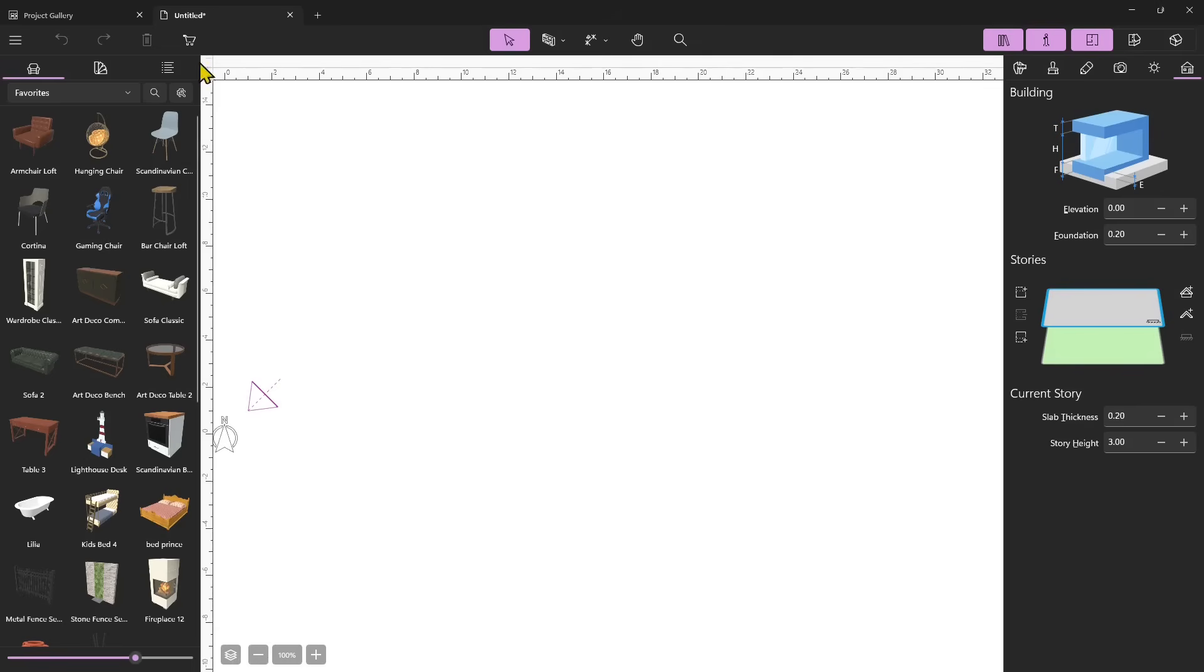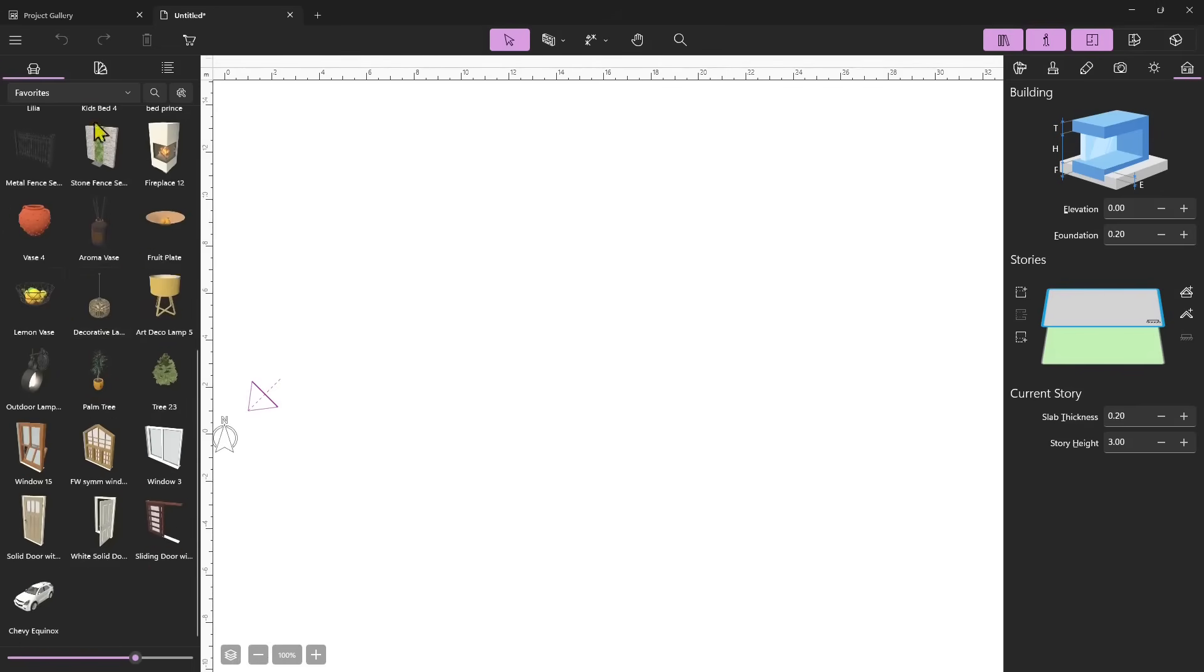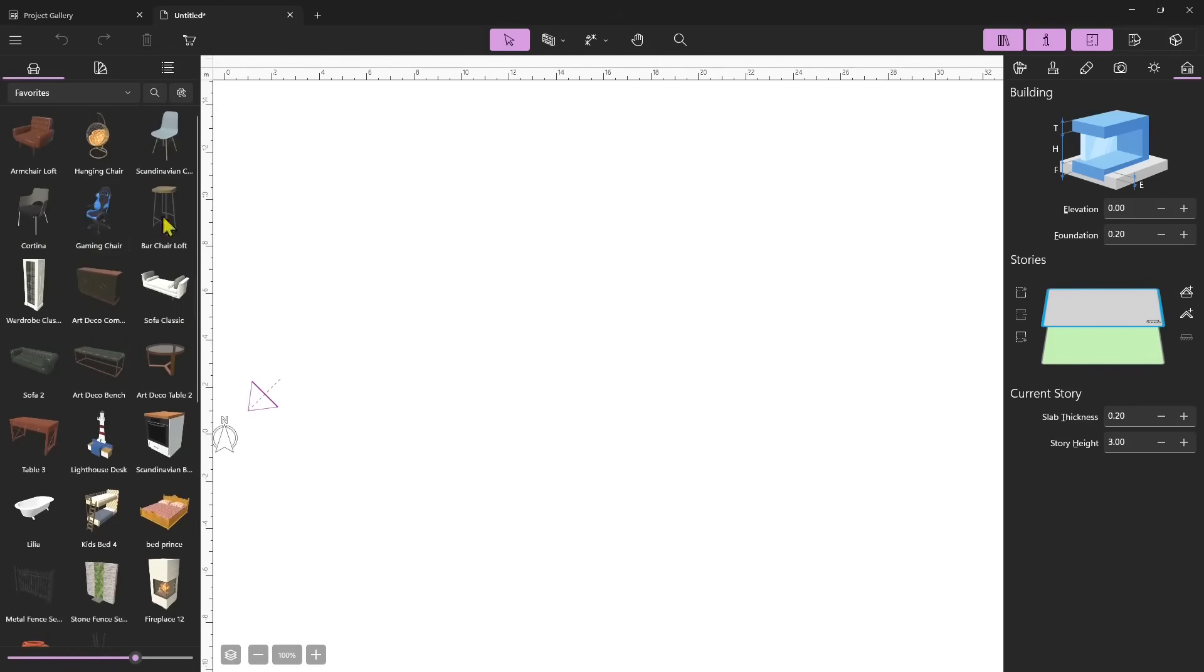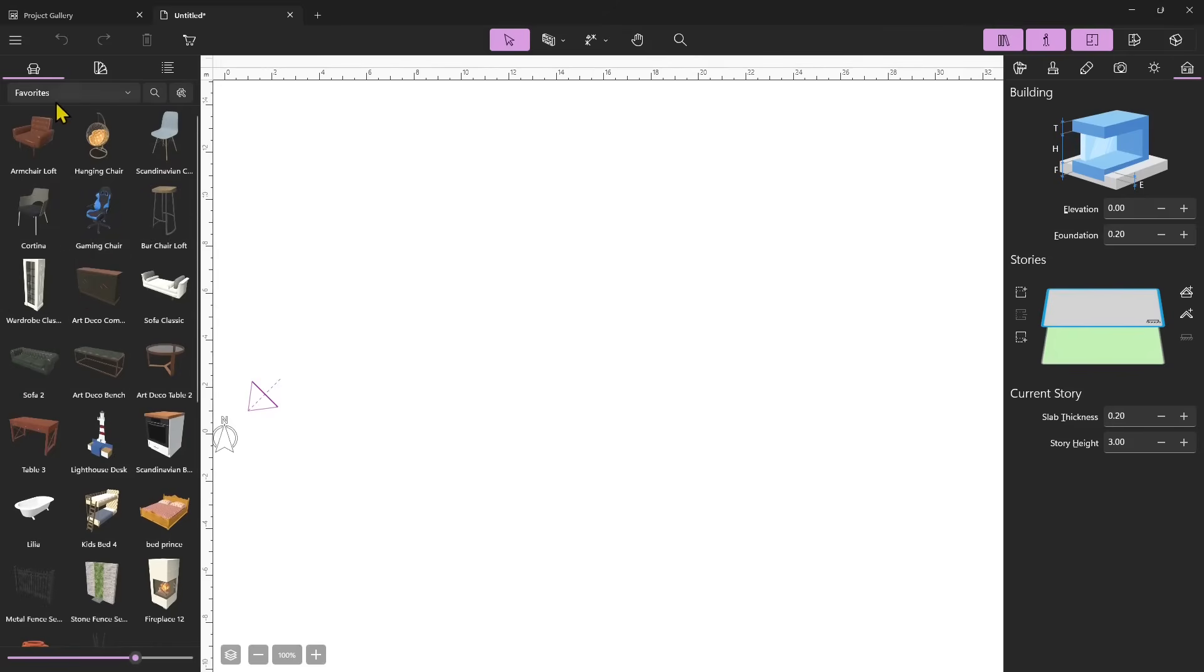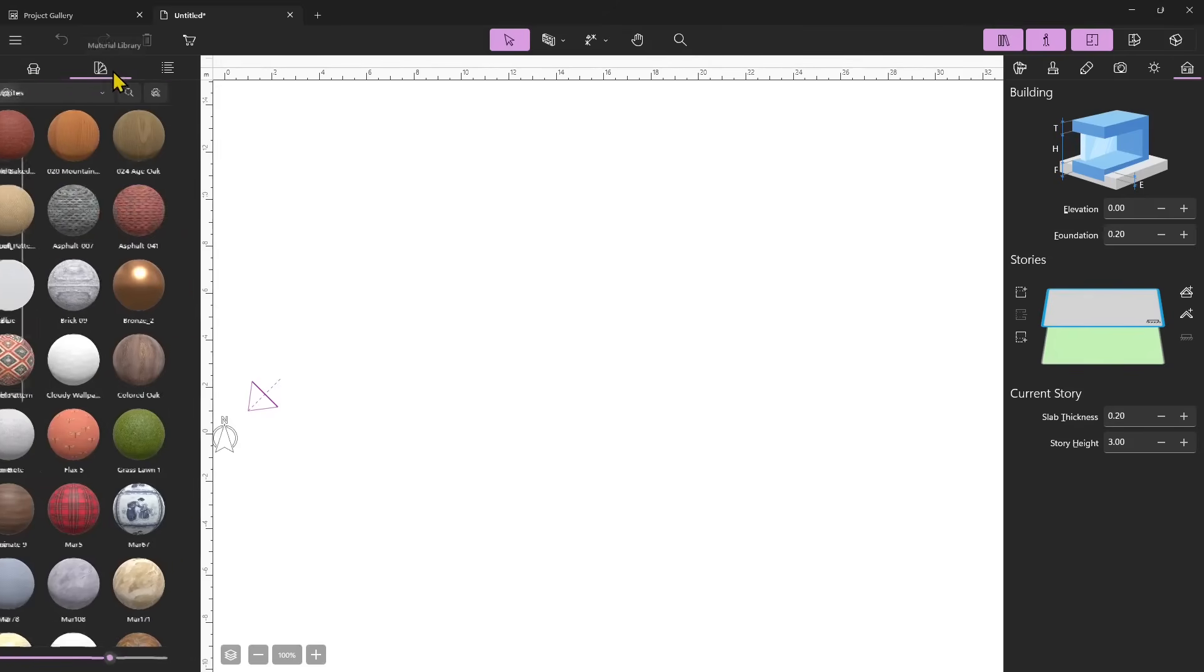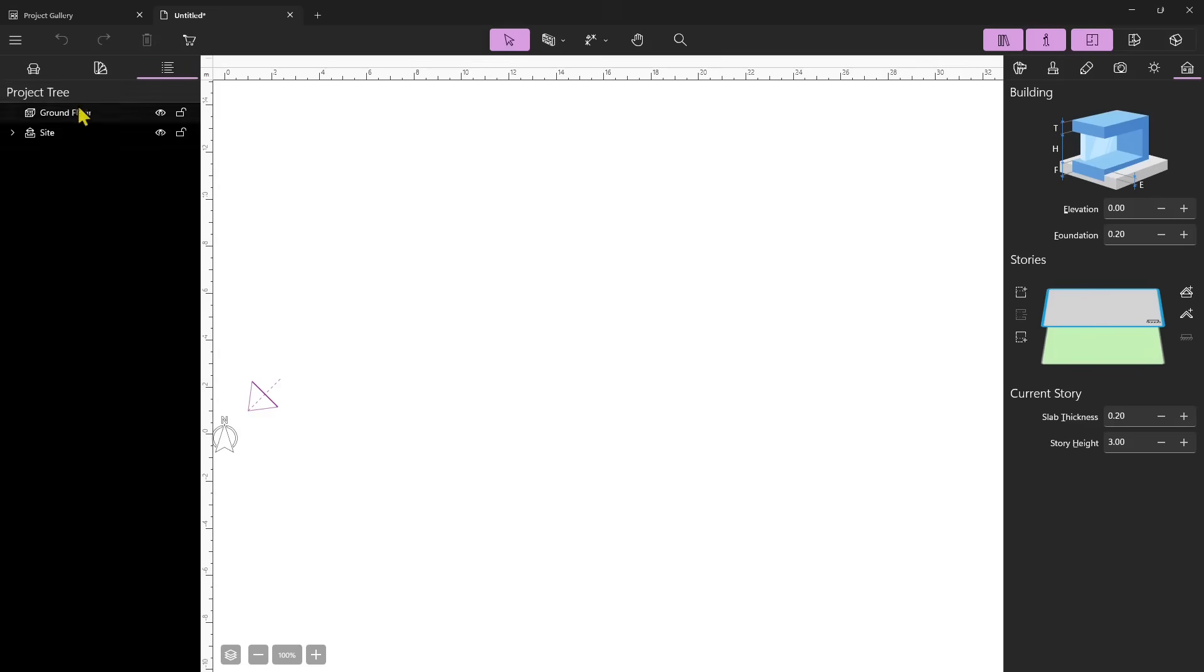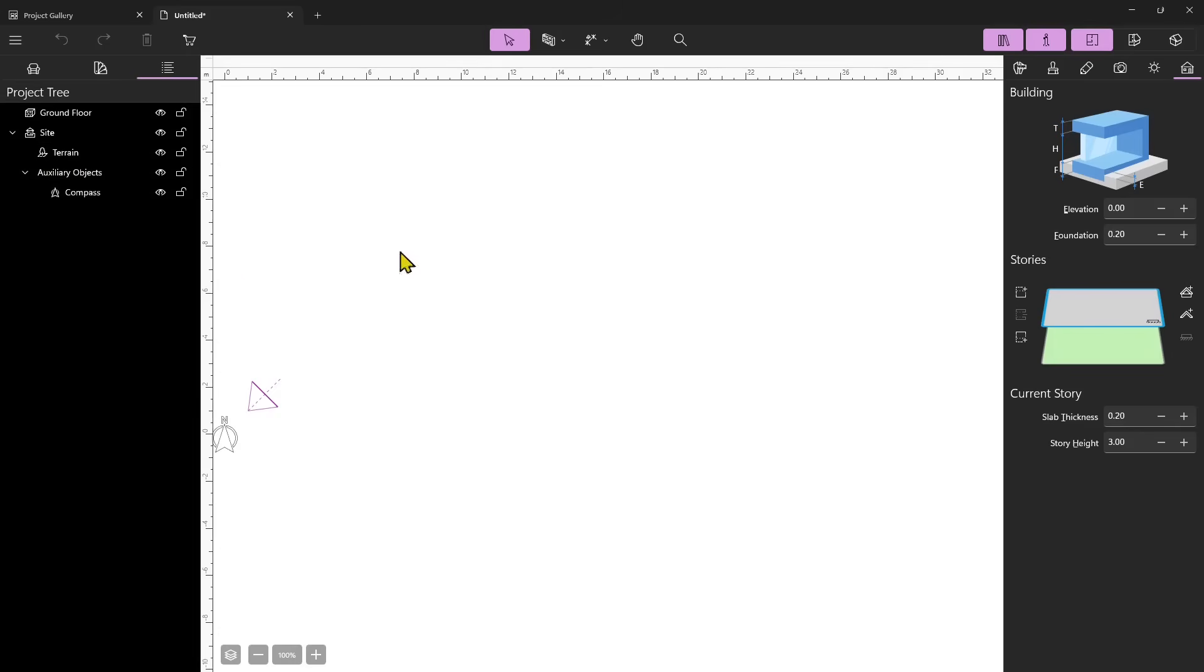On the left side we have panels that can get us objects and props that we can add to our scene. We have the object library and then we have the material library and then the third one is the actual project. In this project we don't have anything but a terrain which is not visible here because this is the 2D view. It's a blank space.